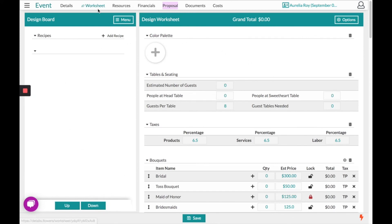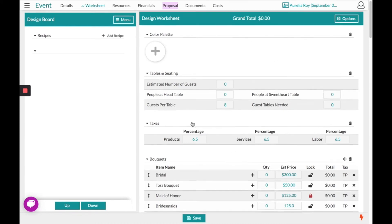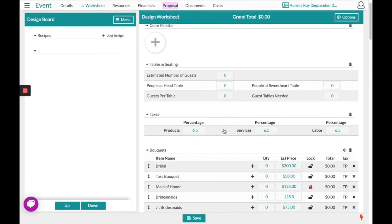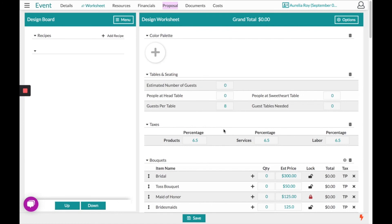On our screen right now we're looking at the worksheet section. On the left-hand side is what we call our design board — this is where we will collect all the items we need for this event. On the right is our worksheet, a pre-loaded template that you can customize at any point in time.